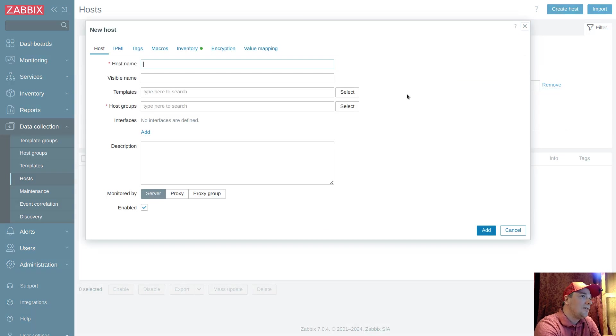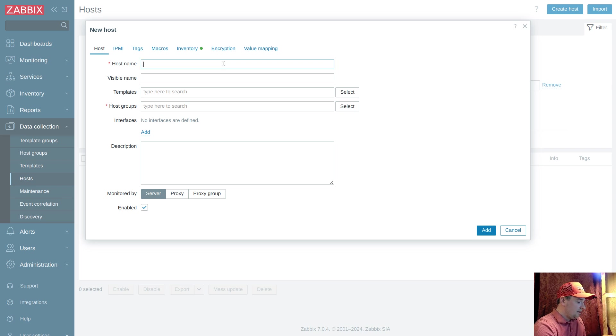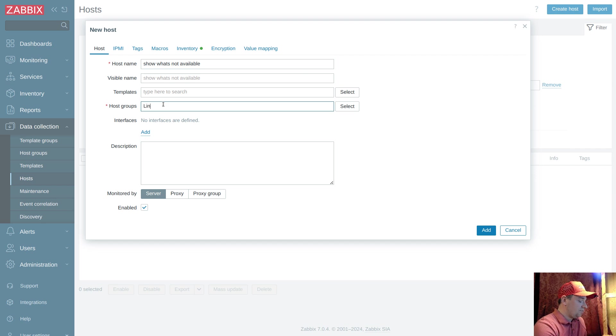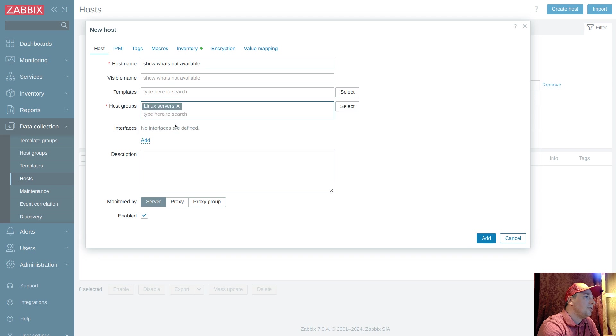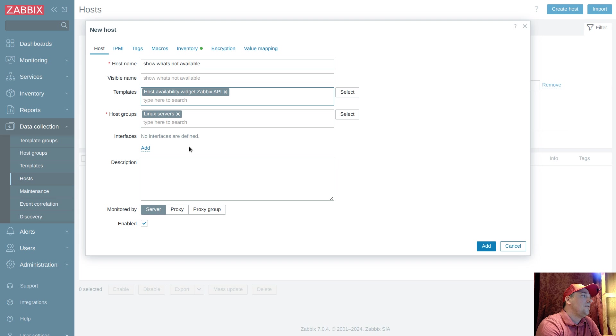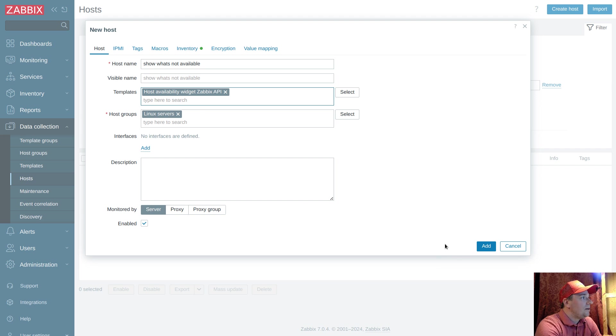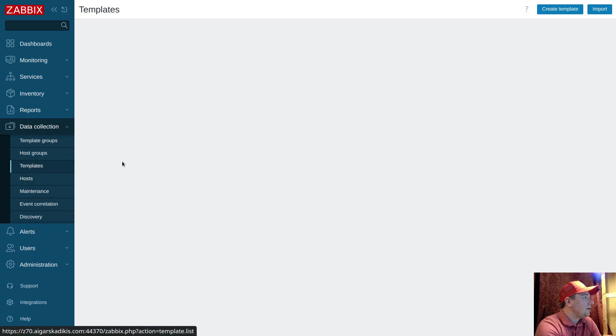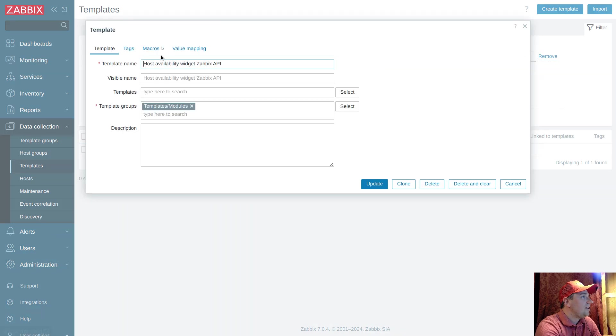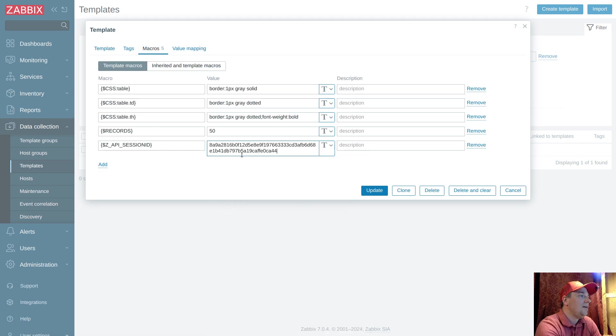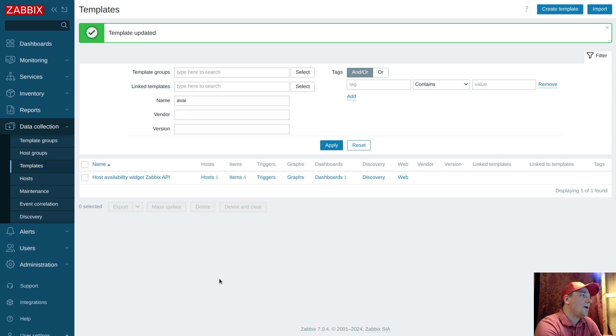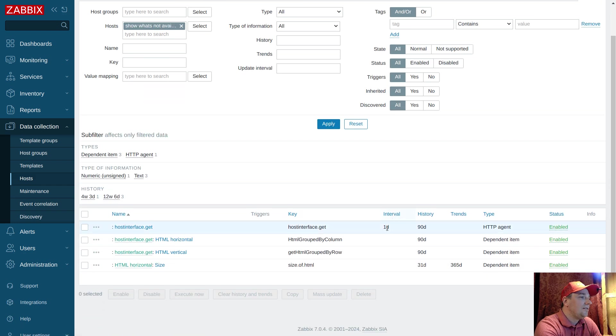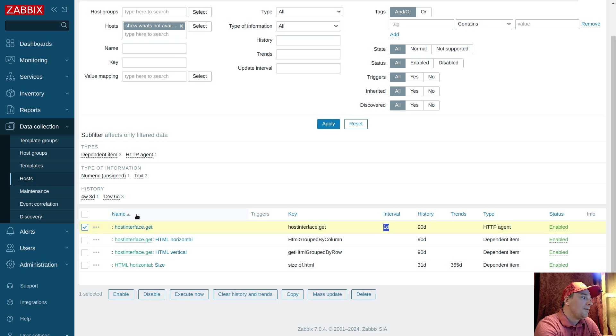So I have a template, you have the template. Create host. I can call it like 'show what's not available'. Groups, Linux servers, and template, like availability. Click. Actually I want to install it in the template level. Add. So this is the object. Let's go back to the templates. The token sits in my clipboard. Paste. So this is the super mandatory step. Without this it will not work. So now I have a token.